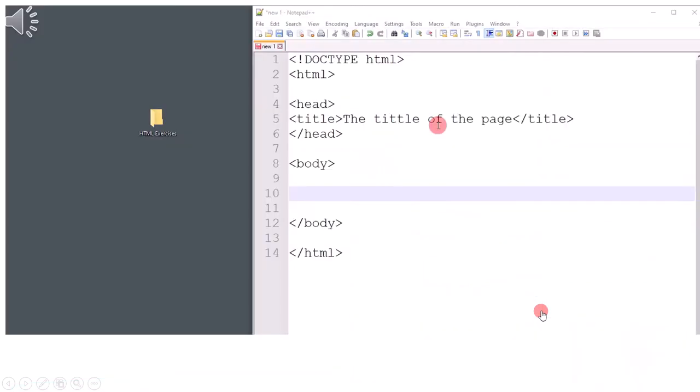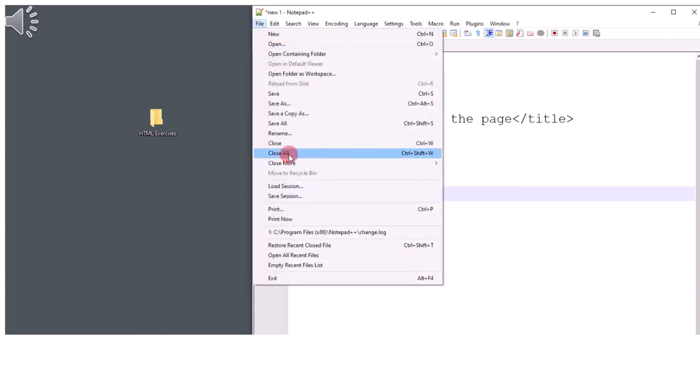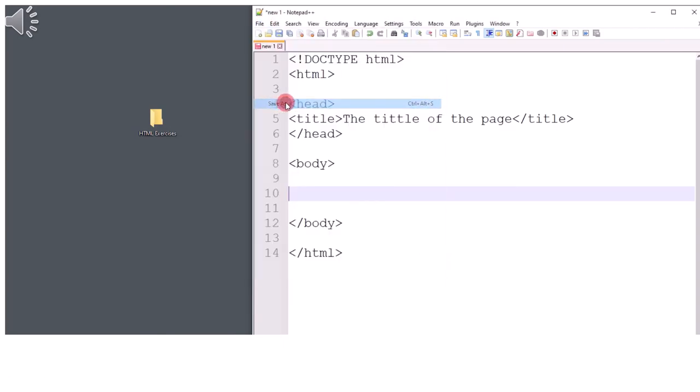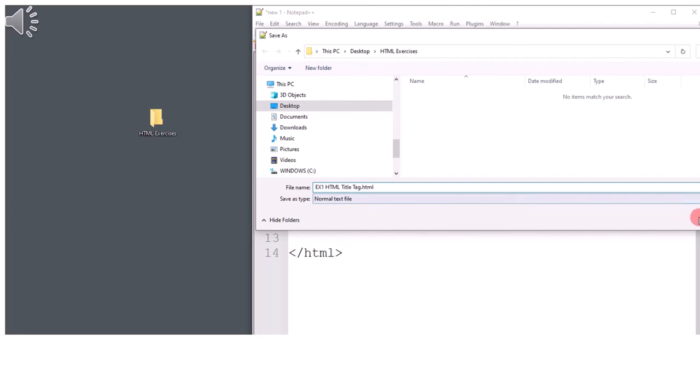Let's do a small exercise to define the HTML title tag. You can type the code in notepad. After that, save the file as exercise1htmltitletag.html. Do not forget to add the .html extension.